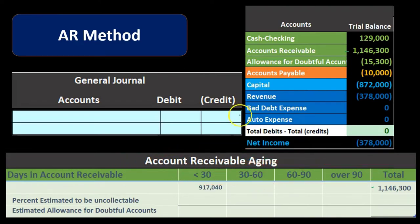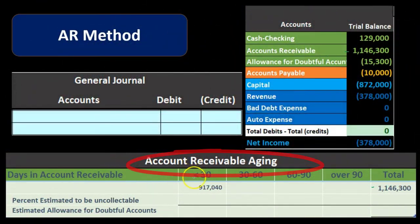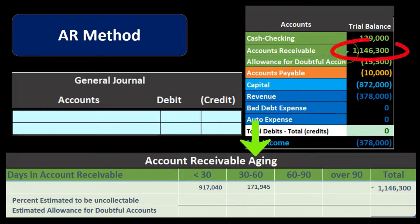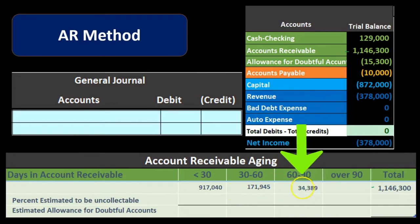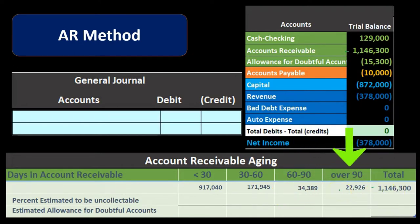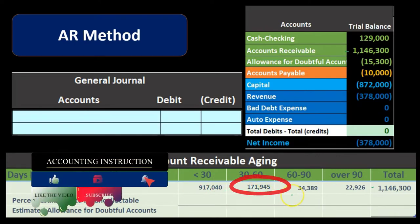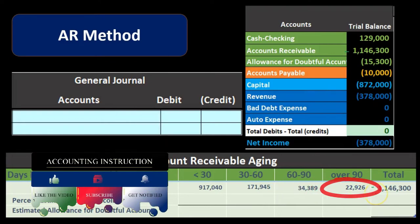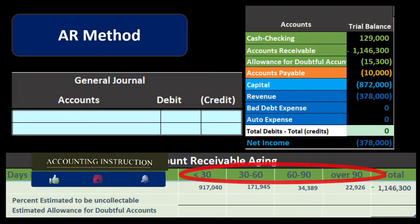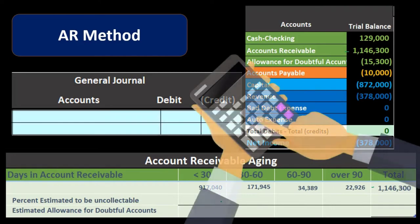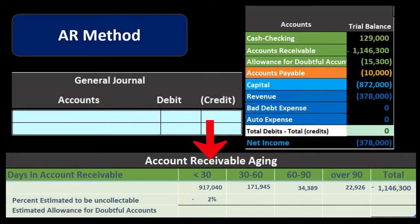Software can easily produce an aging schedule for us. We break out the total accounts receivable — say $1,146,300 — into buckets: current at $917,040; 30–60 days at $171,945; 60–90 days at $34,389; and over 90 days at $22,926. When we add these four amounts together, we get back to the total of $1,146,300, broken out by how old each portion of the debt is.